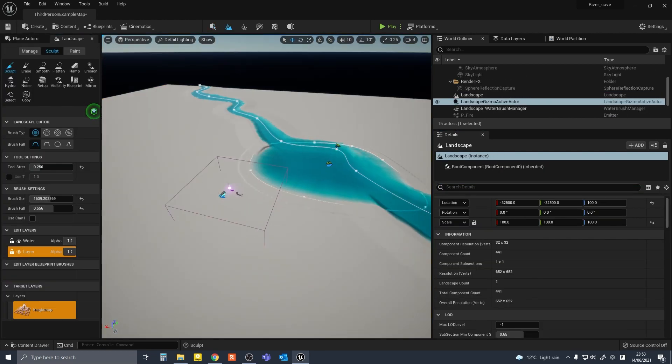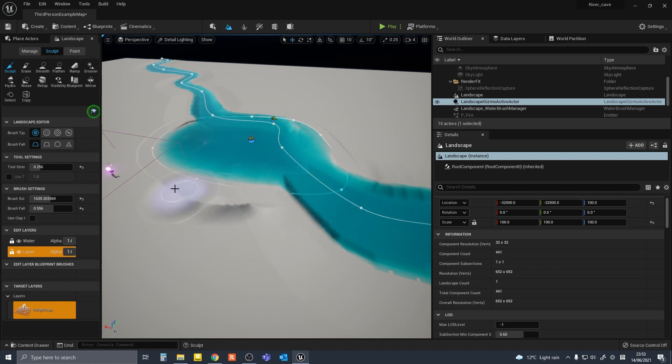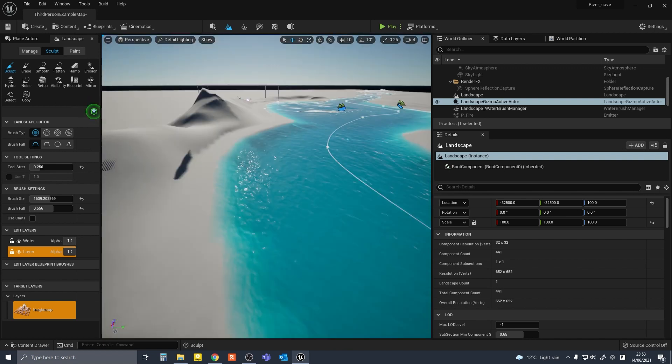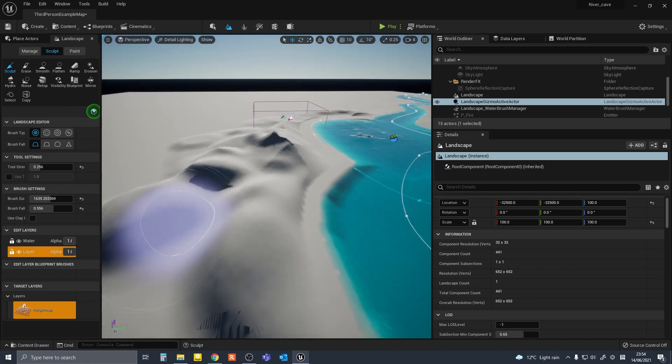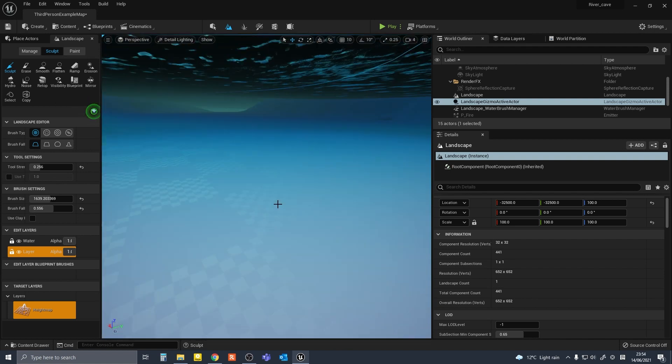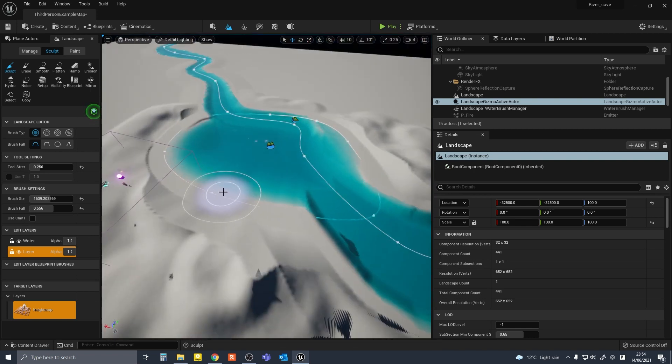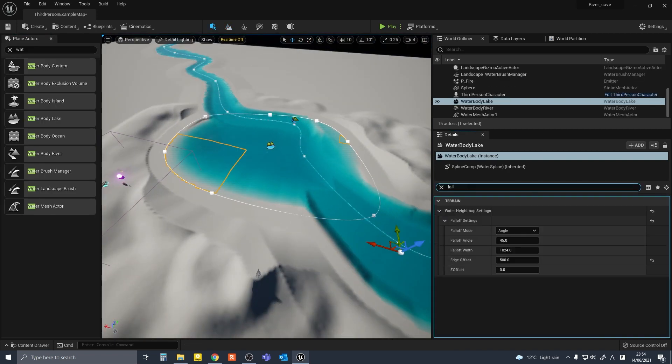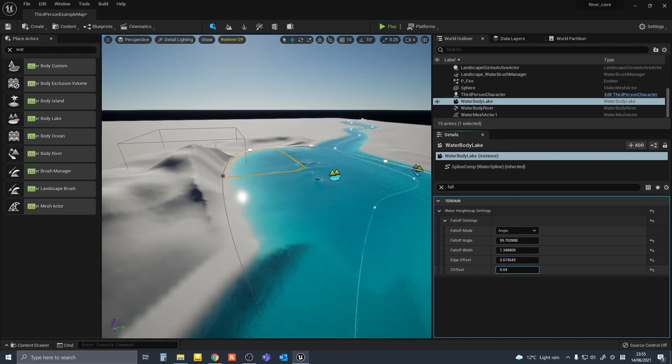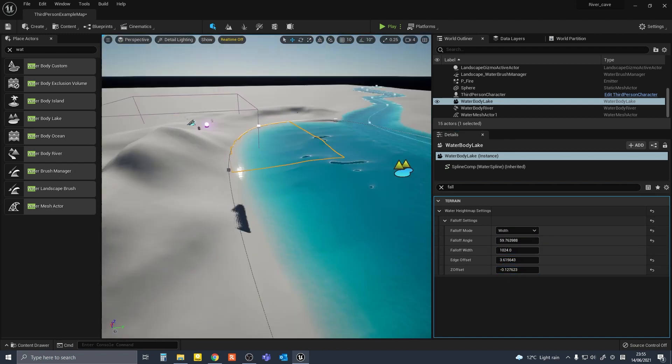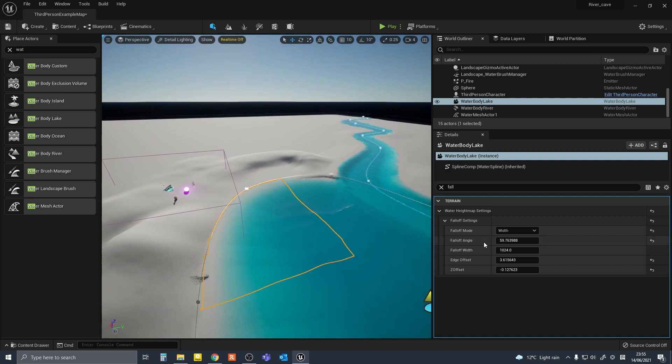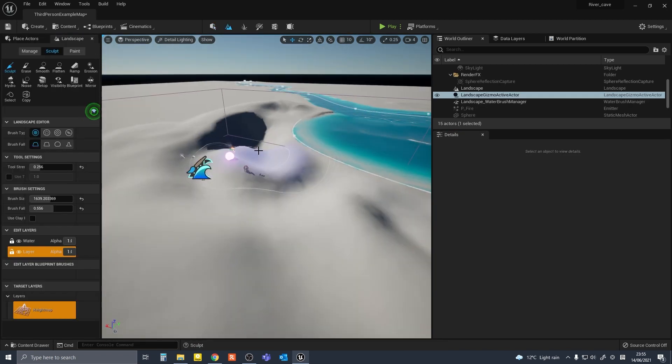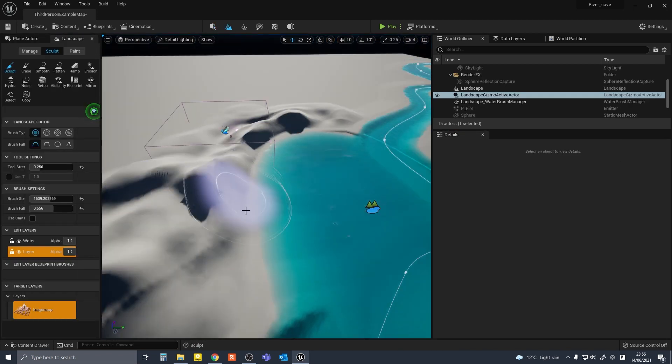Then I started sculpting the landscape. I was planning to make a cave so I did not use an imported height map for this. As I started sculpting I found that the water plugin stays separate from the normal landscape. It uses its independent blending parameters. So it is best to keep this in mind as you sculpt the landscape.